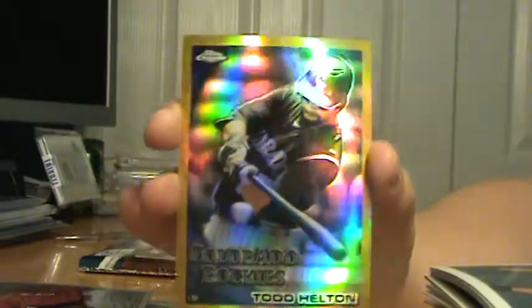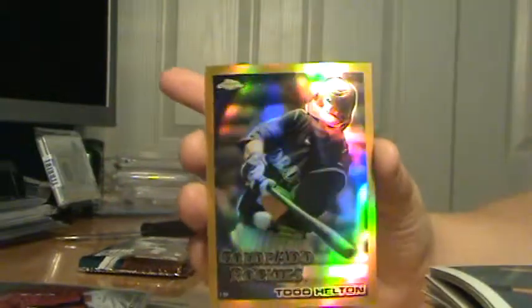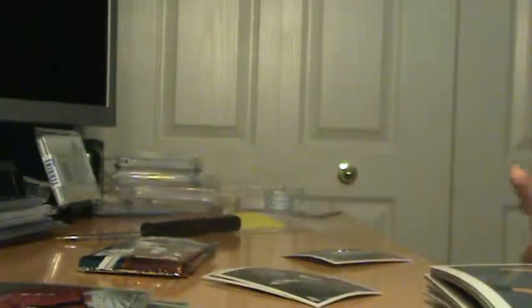Oh my god, is this a gold auto? Nope, gold of Todd Helton numbered to 50! Nasty, sweet numbered to 50. Todd Helton gold, too bad it wasn't Stephen Strasburg but we did get a gold parallel. That's pretty nice.